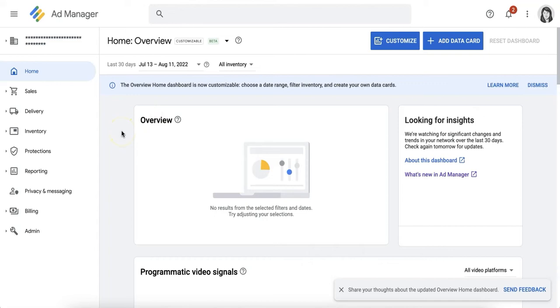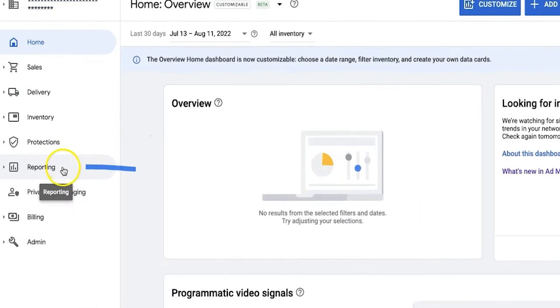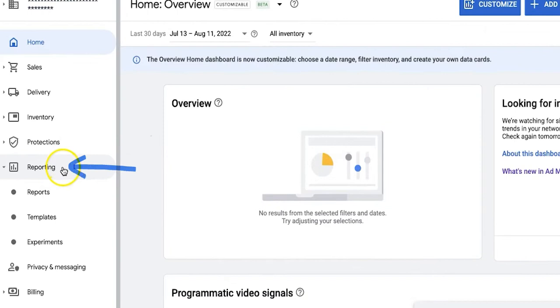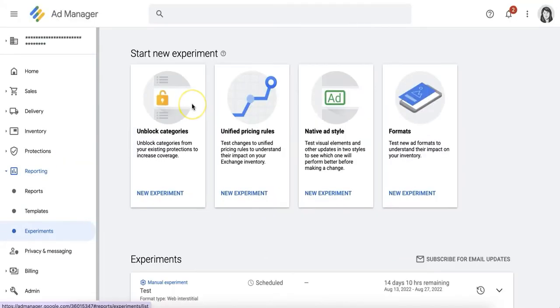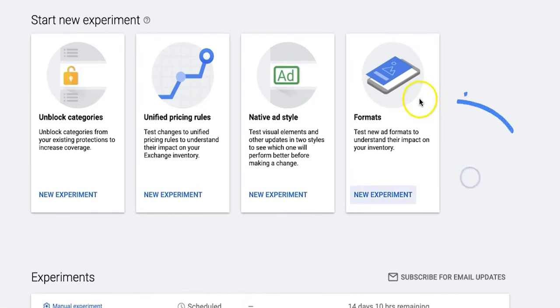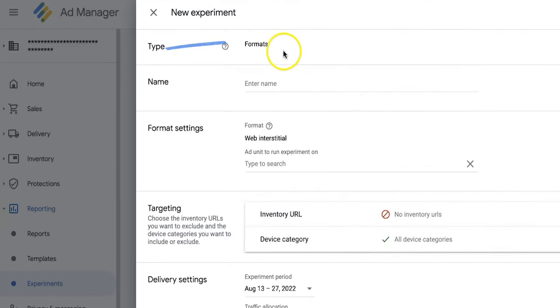To start, go to your Ad Manager account, click on Reporting, and select Experiments. You'll see different types of experiments. For web interstitials, navigate to Formats and click New Experiment.